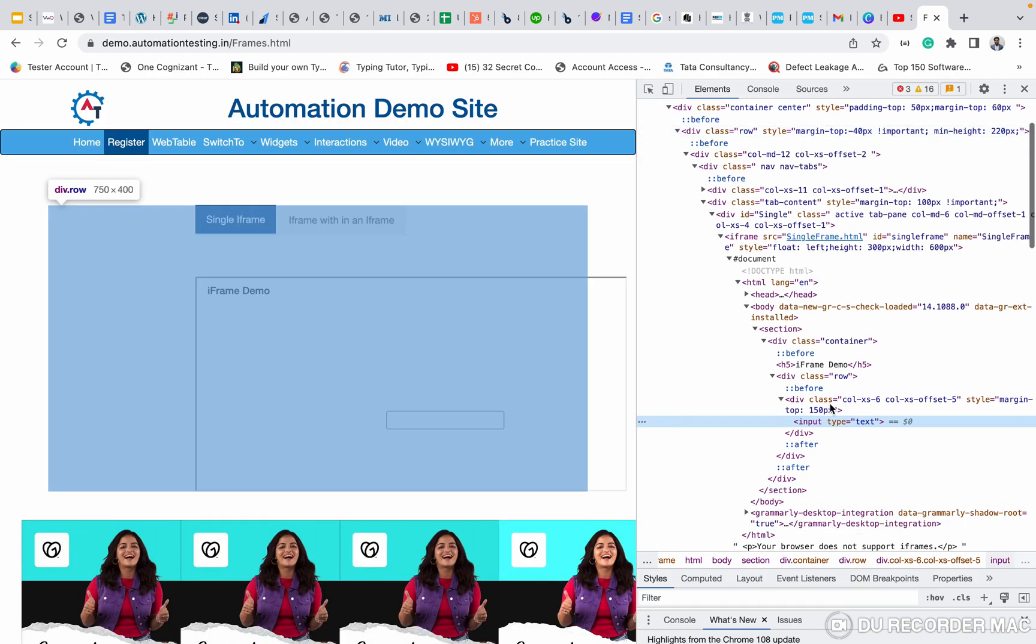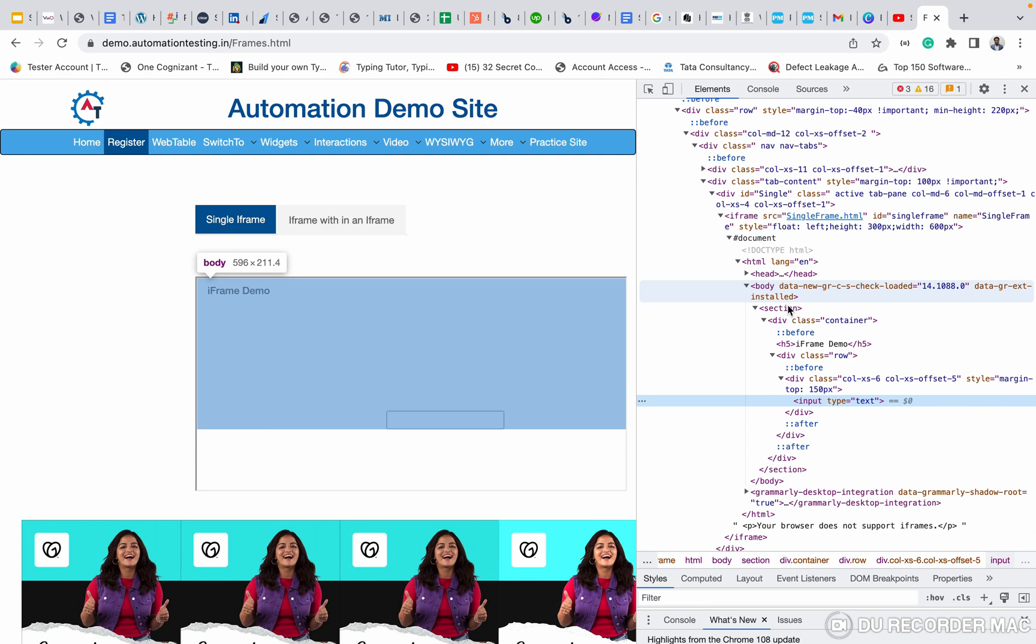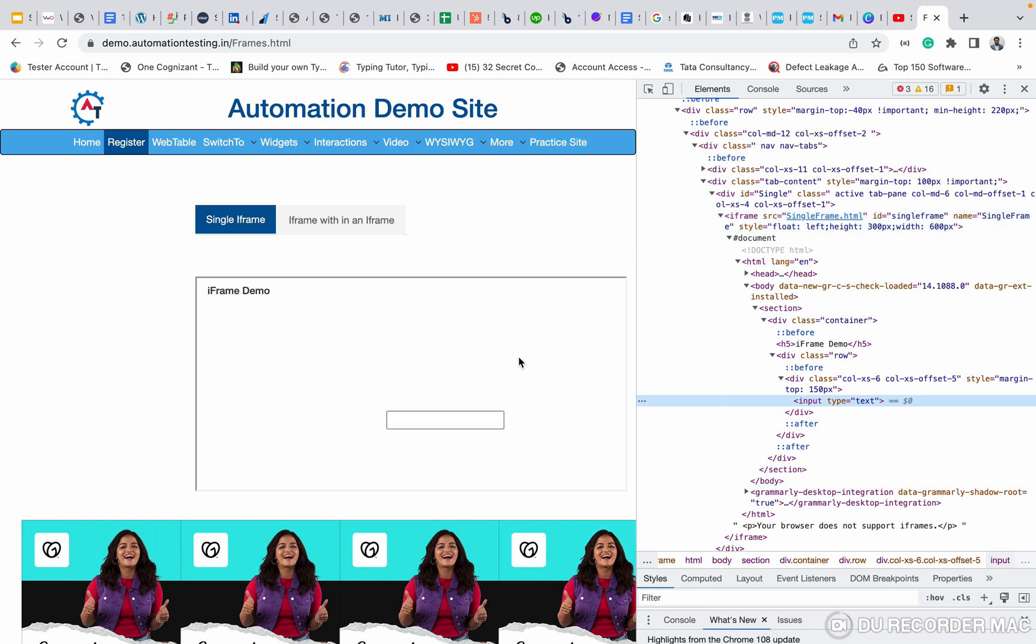But why is this? This is a page inside a page. This is denoted by the iframe tag. When you see the iframe tag, you consider that is a frame. If you want to do any action to this page, you are in this parent page. If you want to do any action text box, you want to move from the parent page to the frames page.